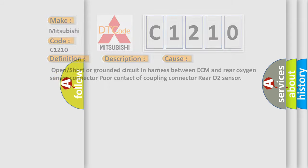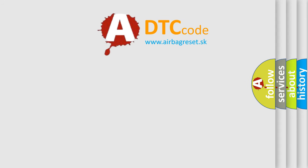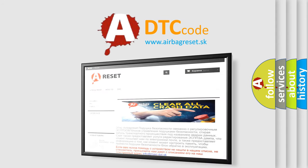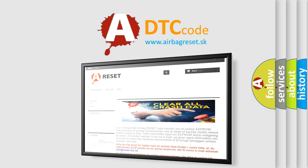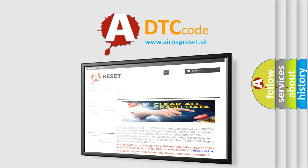The Airbag Reset website aims to provide information in 52 languages. Thank you for your attention and stay tuned for the next video.